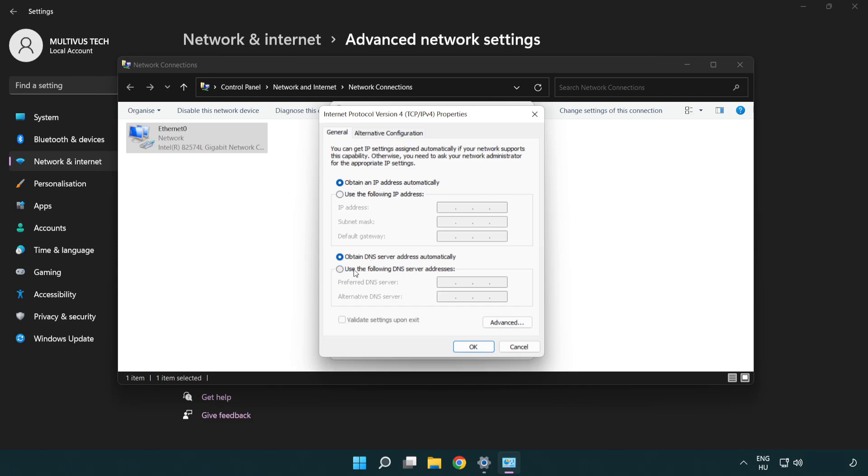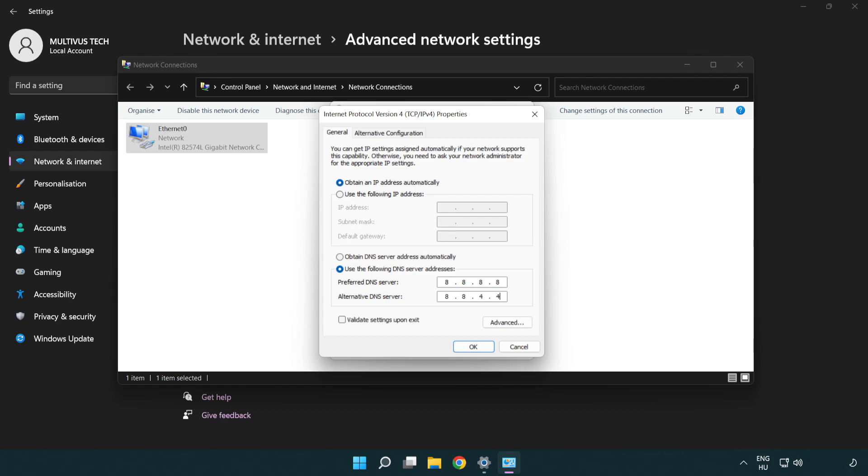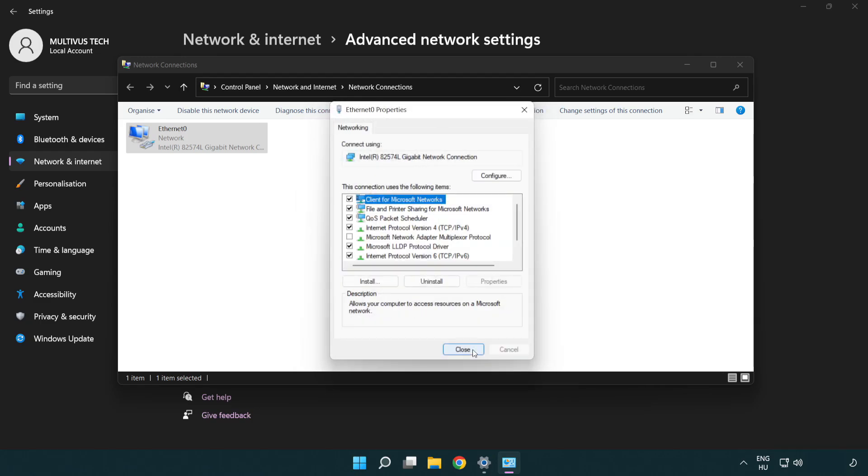Click Use the following DNS server addresses. Type 8.8.8.8. Type 8.8.4.4. Click OK. Click Close.